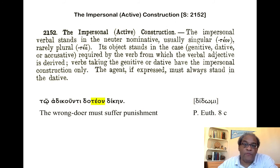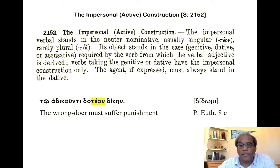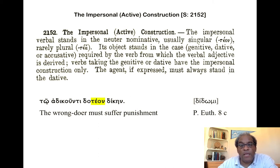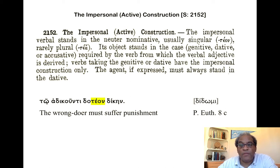Now we move to the impersonal or active construction. The impersonal verbal stands in the neuter nominative, usually singular — -teon — rarely plural — -tea. Its object stands in the case — genitive, dative, or accusative — required by the verb from which the verbal adjective is derived. Verbs taking the genitive or dative have the impersonal construction only. The agent, if expressed, must always stand in the dative.